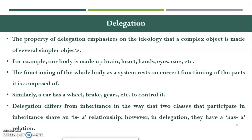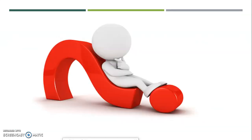That's all about containership, reusability and delegation. In the next lecture we will be discussing data abstraction and encapsulation. Thank you for watching.